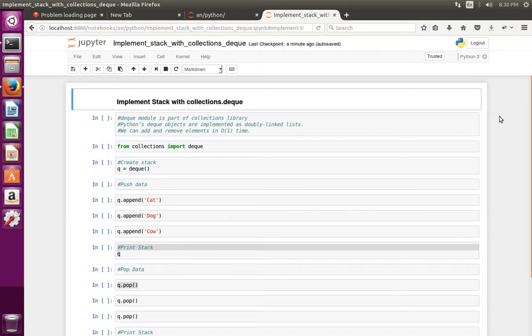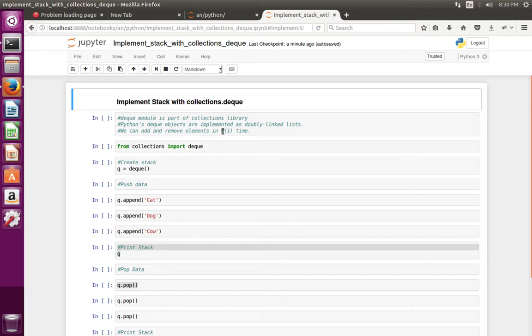This video shows how to implement stack in Python using the deque module of collections library. Deque objects are implemented as doubly linked lists, so we can add and remove elements in O(1) time.